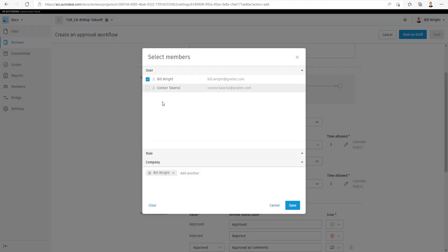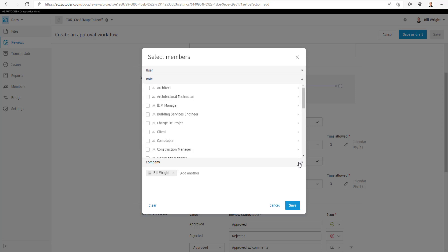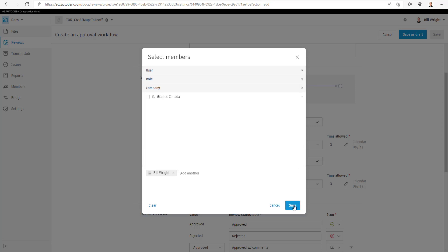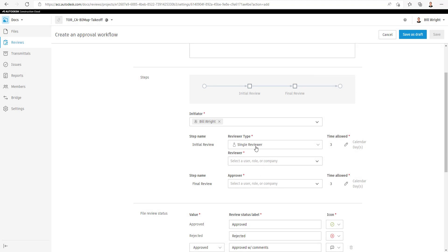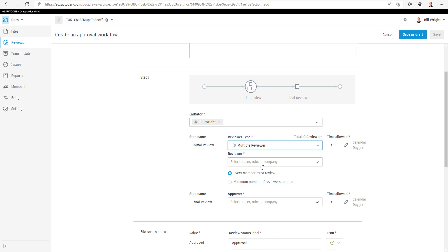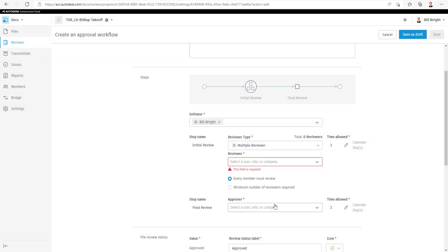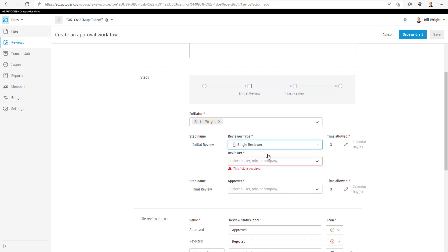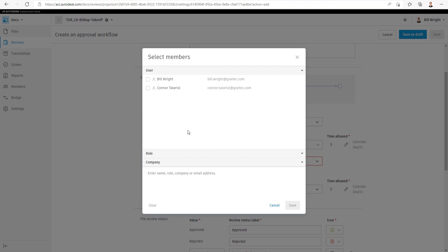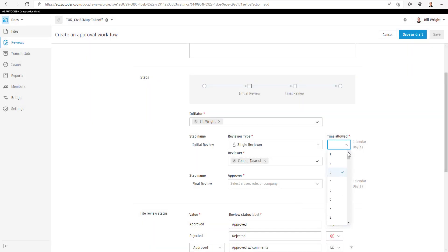You can set the initiator as a user. We can also define it as a role or a company, similar to all the permissions we've seen in Autodesk Docs to date. The Initial Review can be a Multiple Reviewer or just a Single Reviewer. If you do Multiple, you can select them right here as well. We'll set the number of reviewers and the number of days that it'll be allowed to take to review the files.